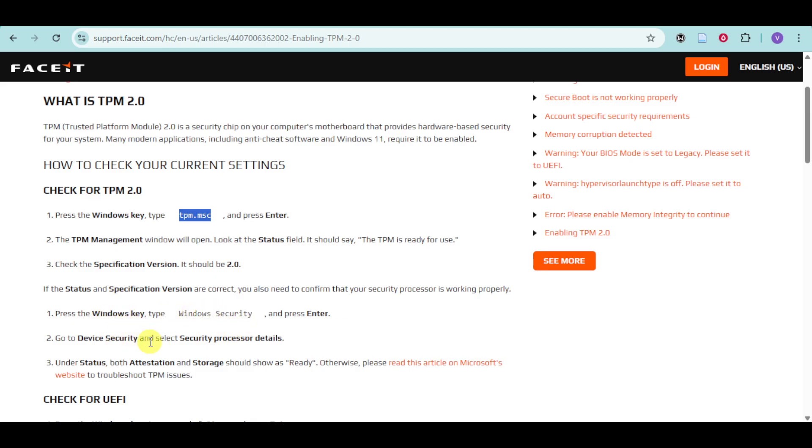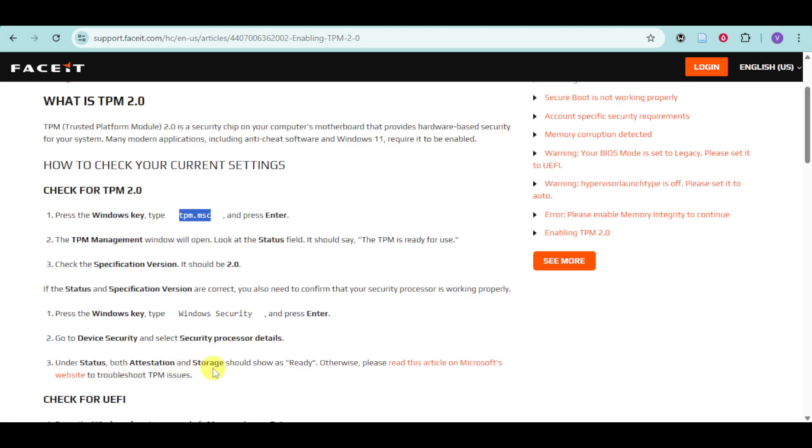Go to Device Security and select Security Processor Details. Under Status, go to Attestation and Storage, and it should be ready.